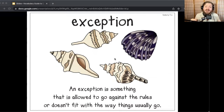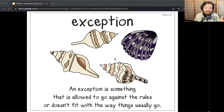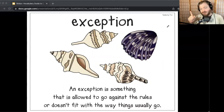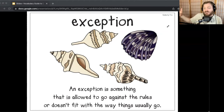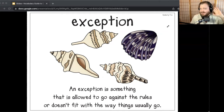In Because of Winn-Dixie, the trailer park owner lets Opal live in the all grown-up neighborhood as an exception. An exception is something that is allowed to go against the rules or doesn't fit with the way things usually go. The exception is that even though Opal is younger, she's allowed to live in the grown-up section. There's a rule that there's a grown-up section, but the exception is she, as a kid, can live there. Let me hear you say the word exception.